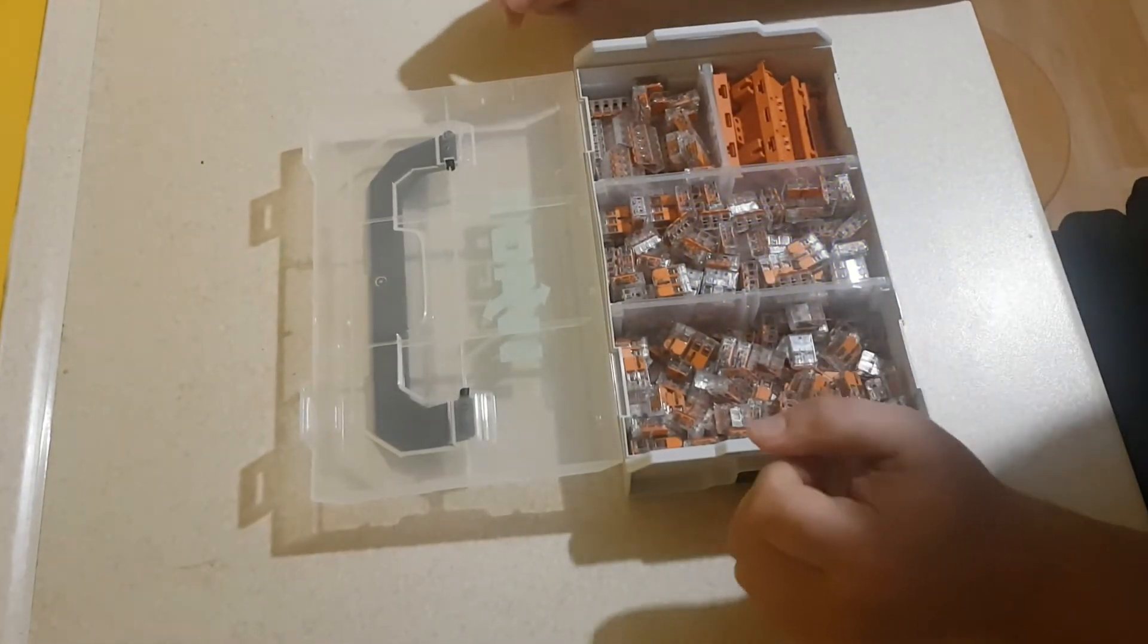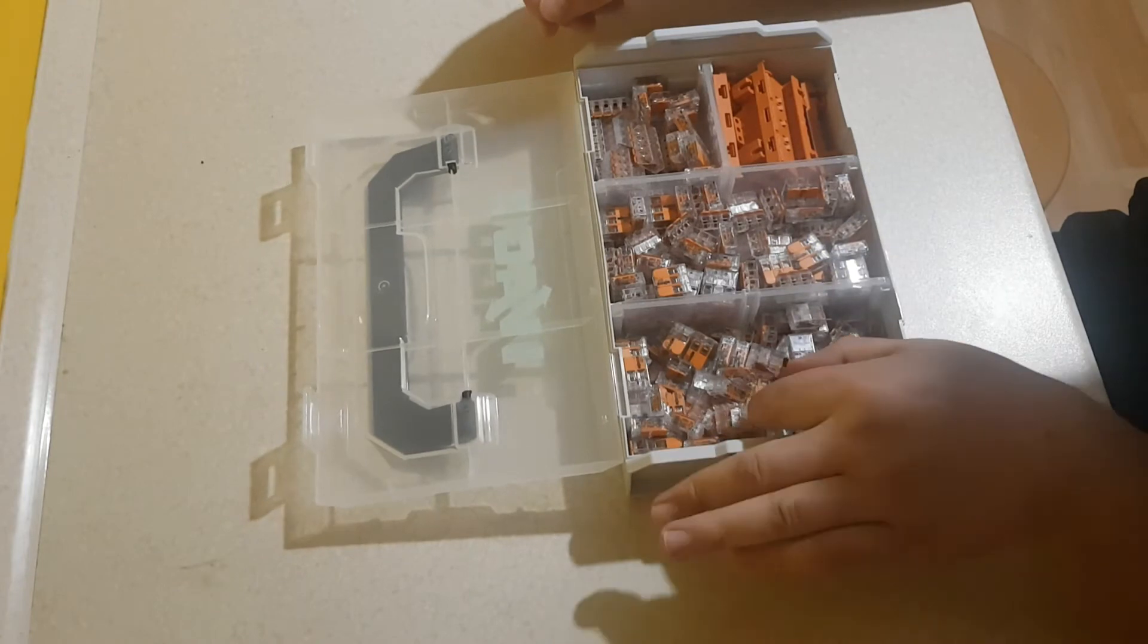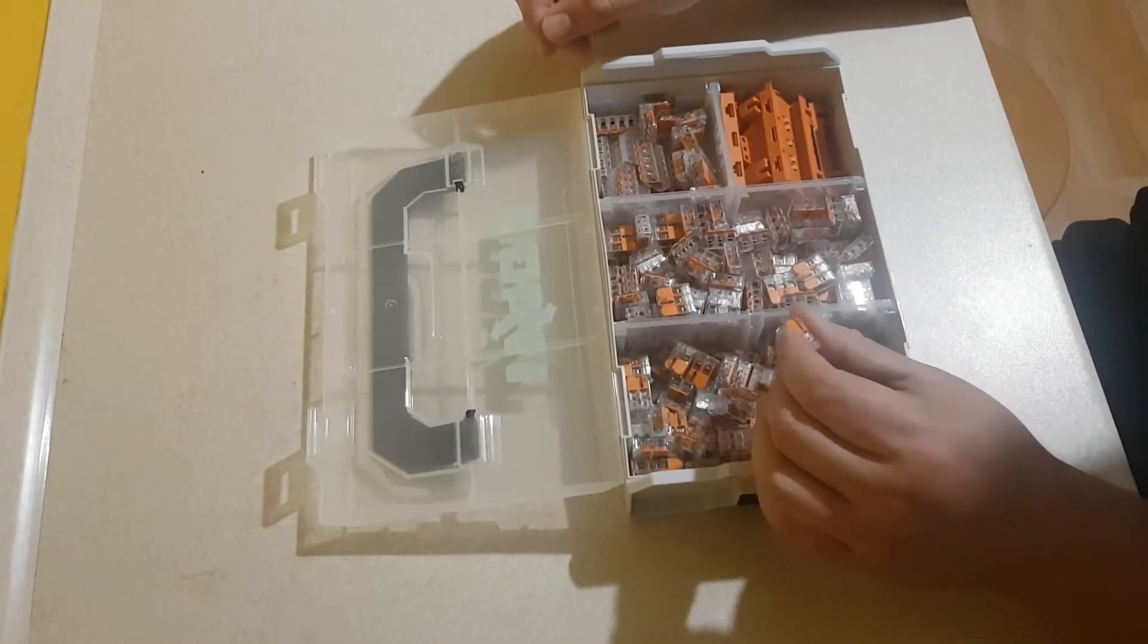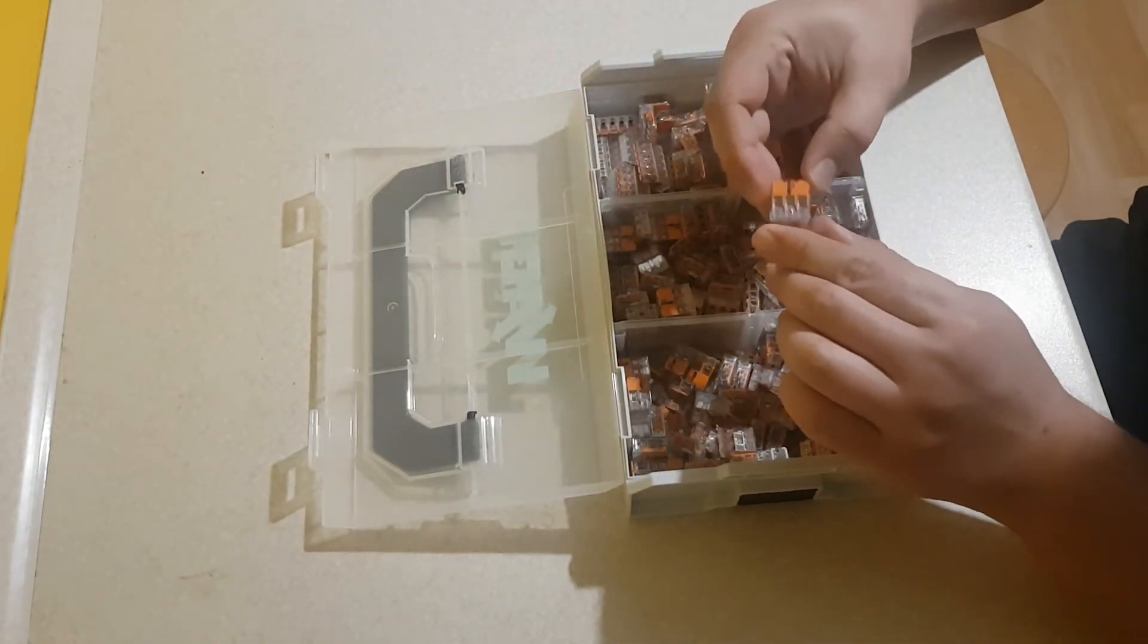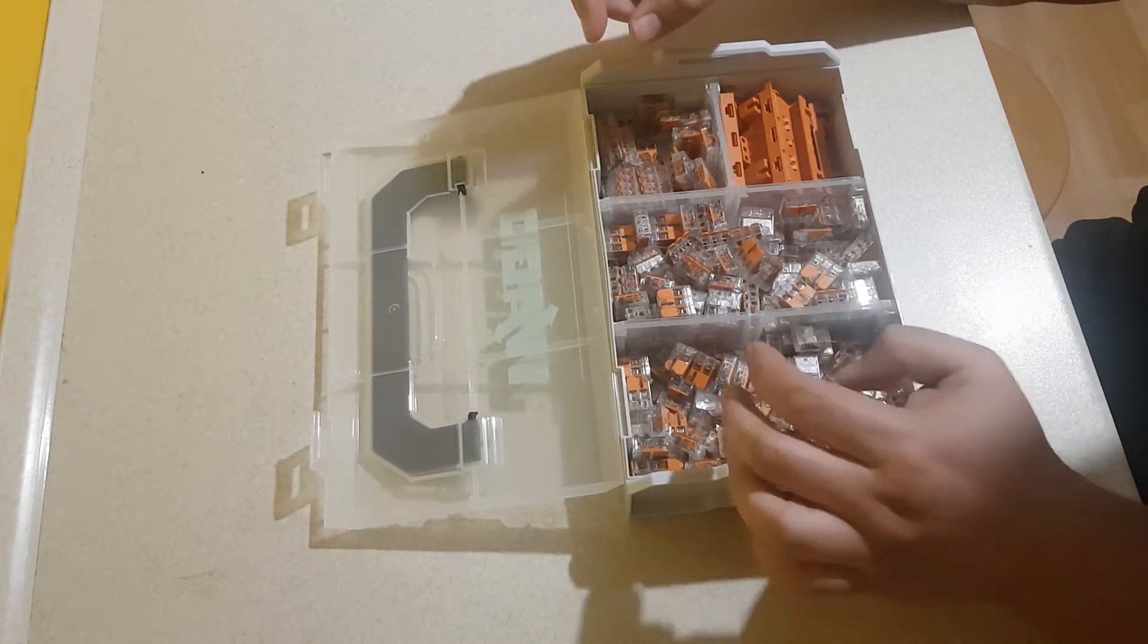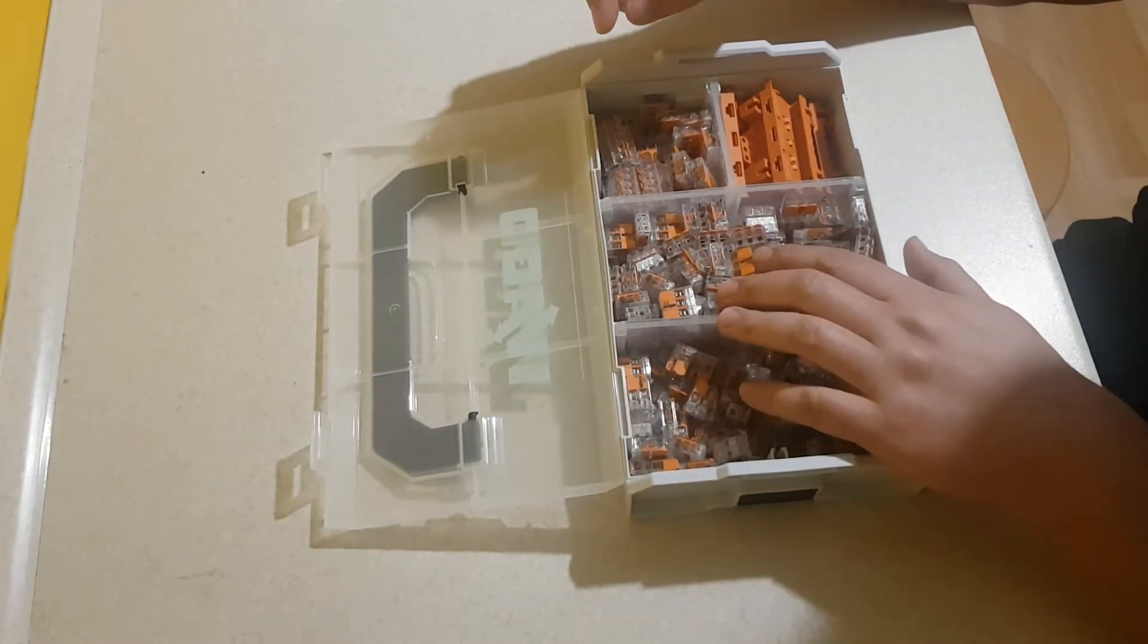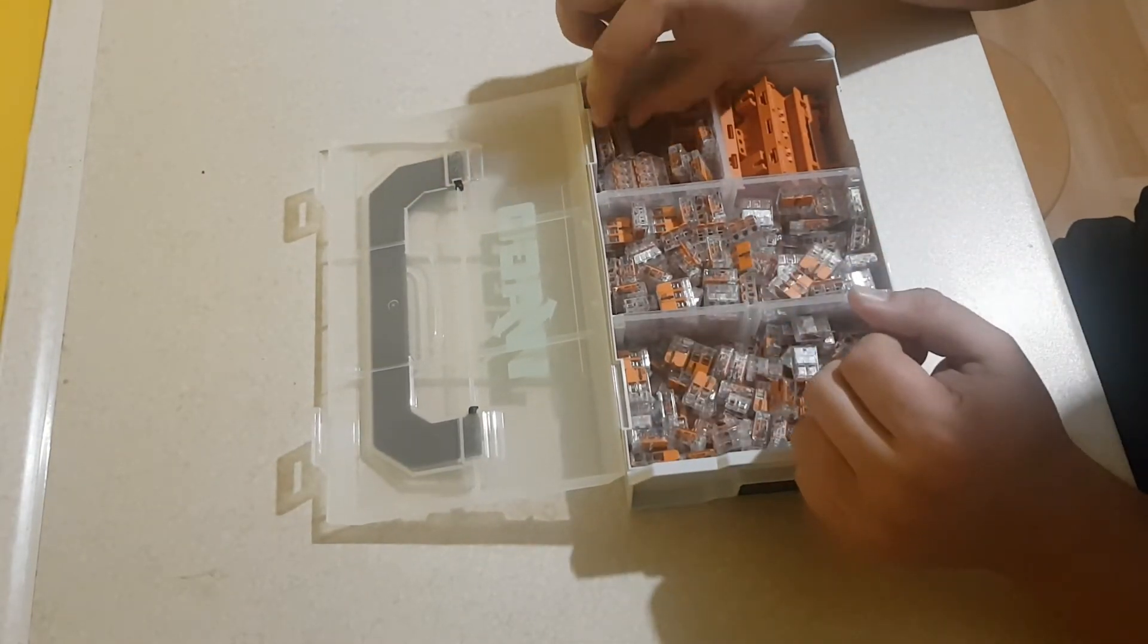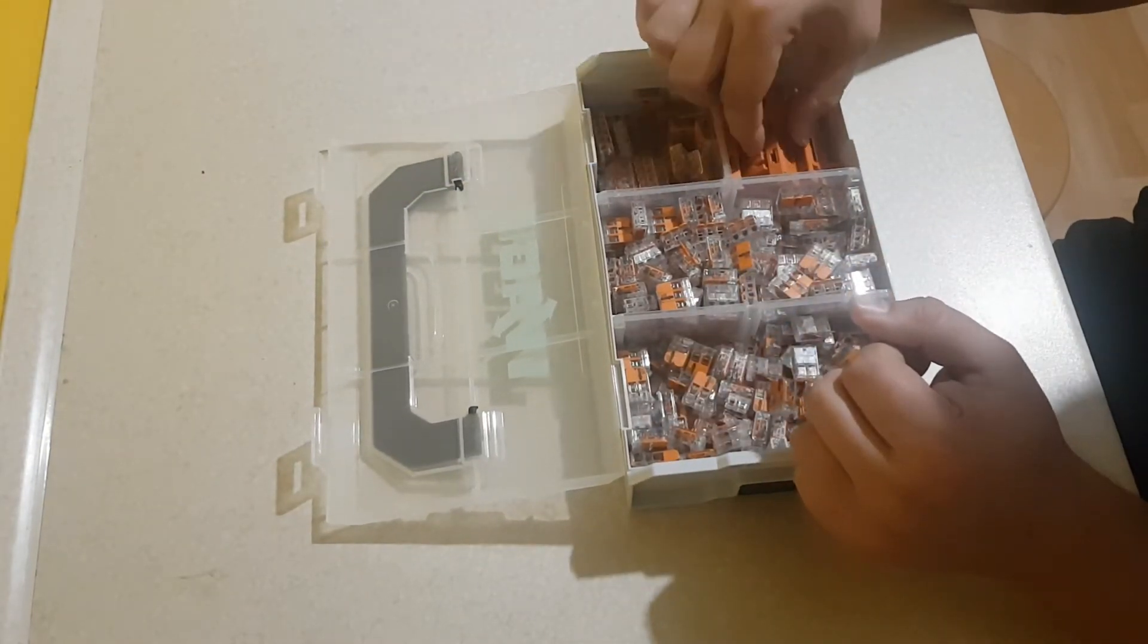Mamy zestaw złączek WAGO serii 1021, są to złączki podwójne, potrójne i piąteczki. Dwójek, trójek jest po 100 sztuk, piątek jest 25 sztuk.